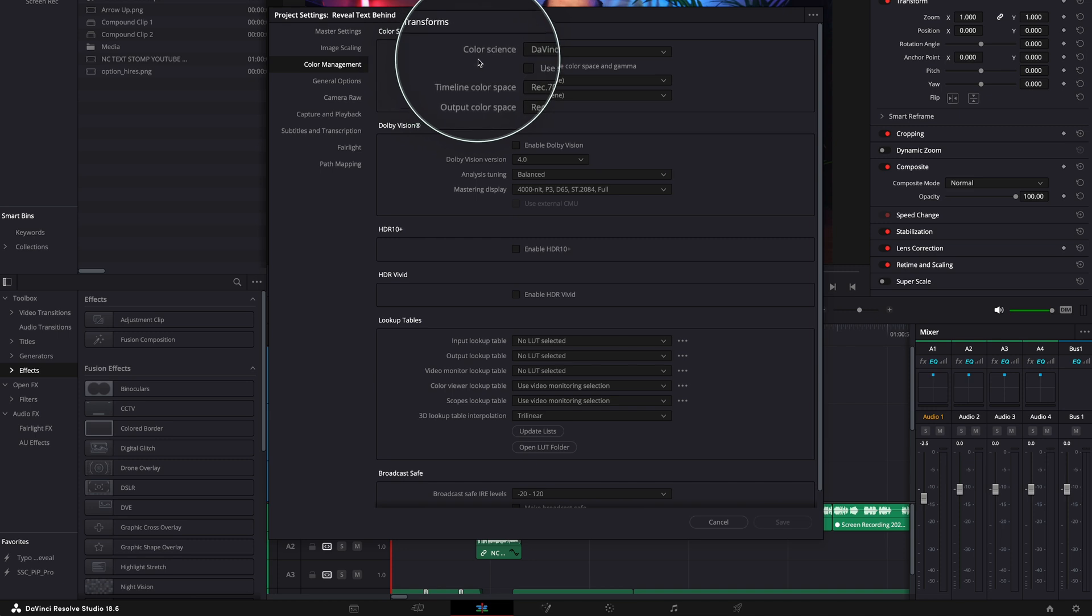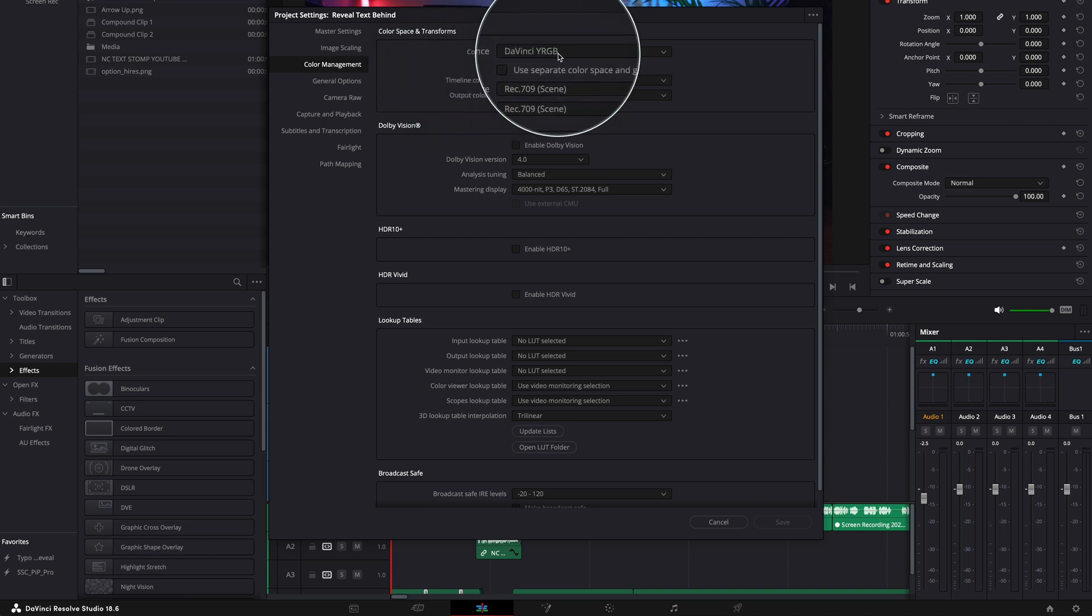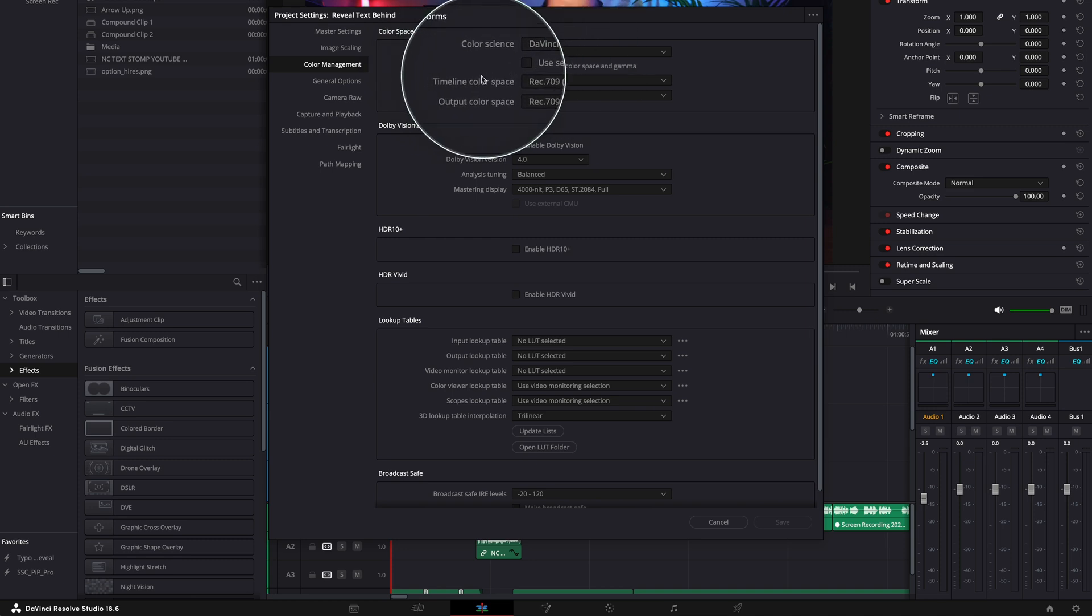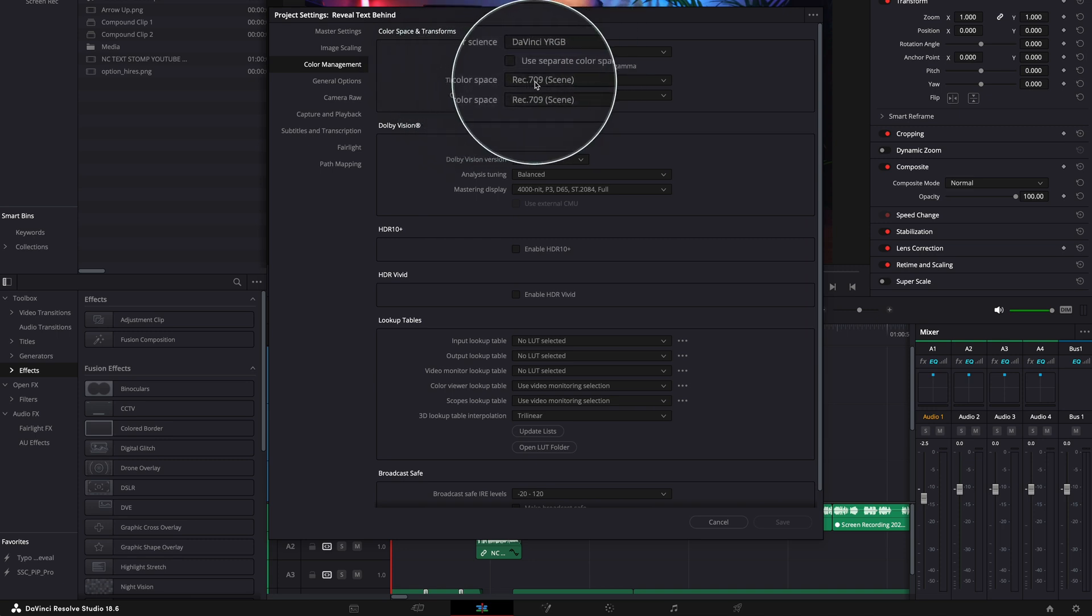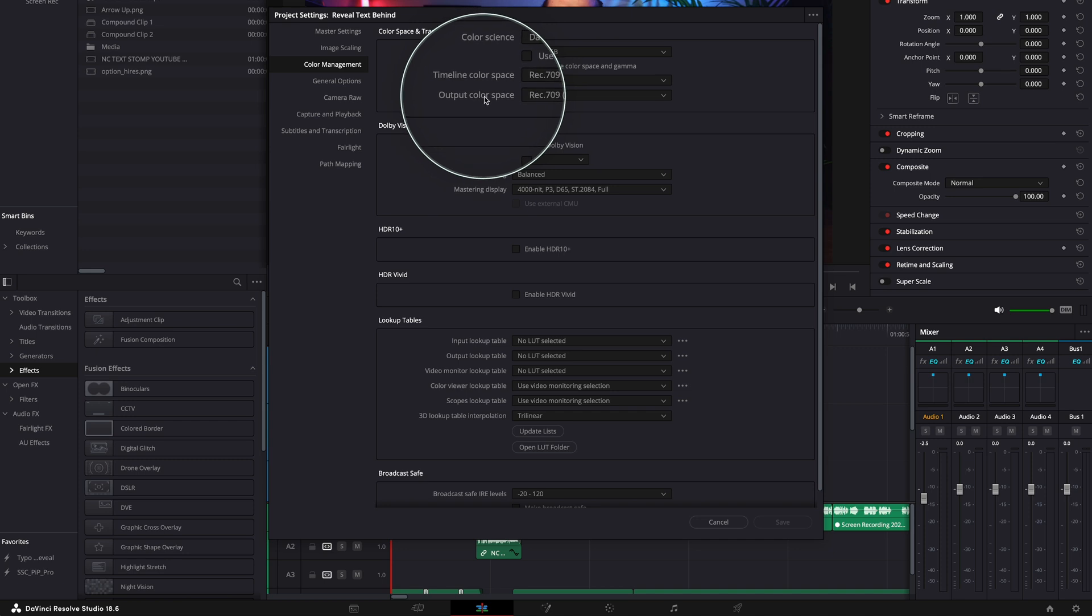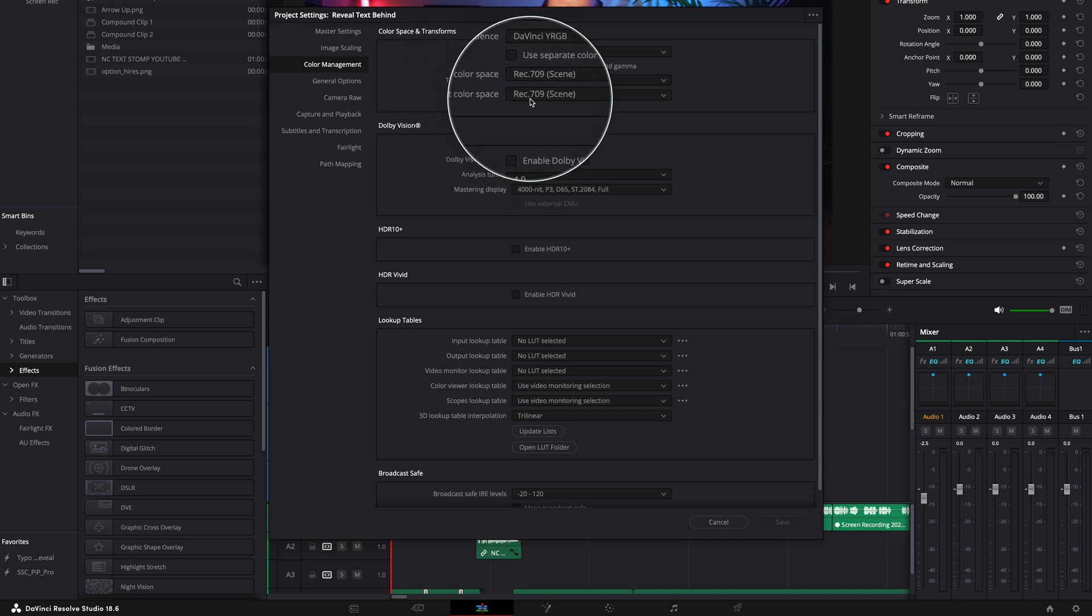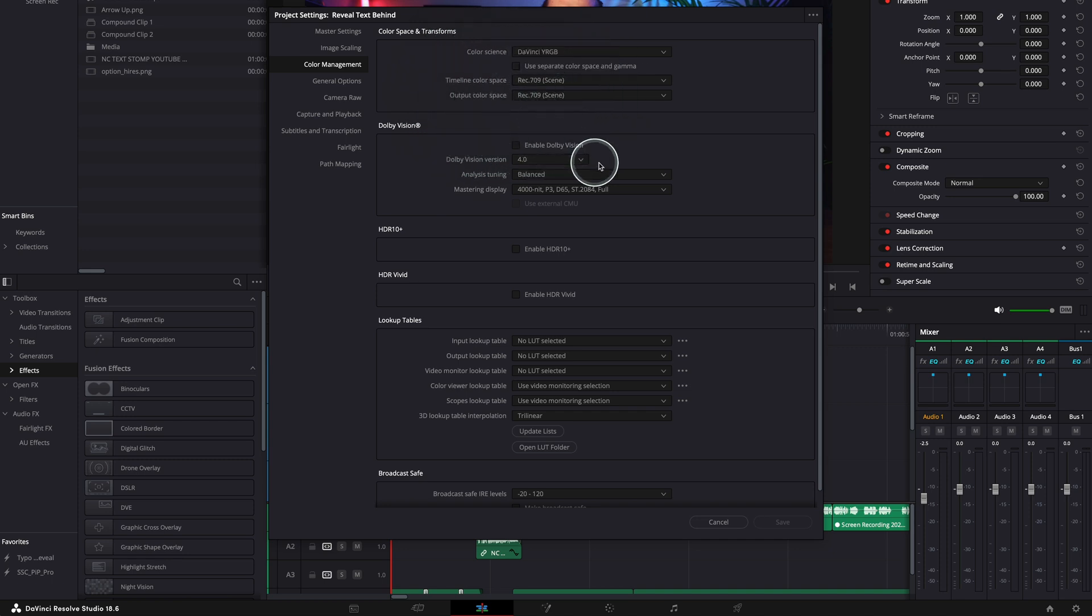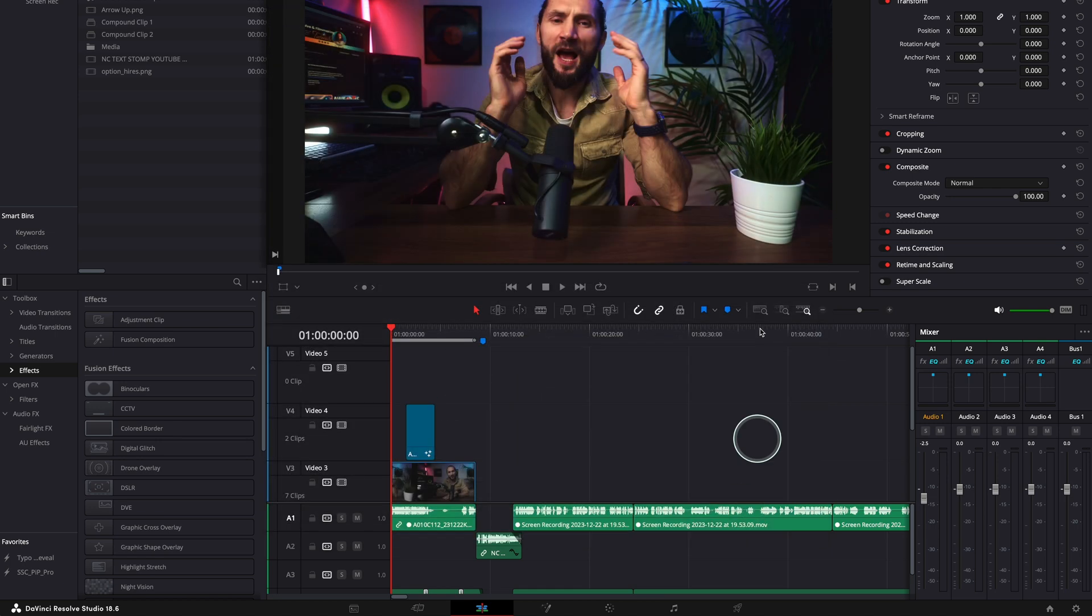Color science DaVinci YRGB, and then timeline color space Rec 709, output color Rec 709. It looks fine, isn't it? Okay, looks fine. All right, so I like these colors, they look good and let's export this project and see what is our result.